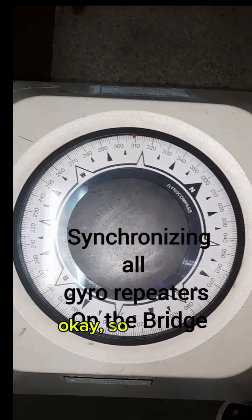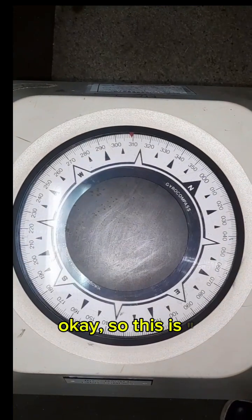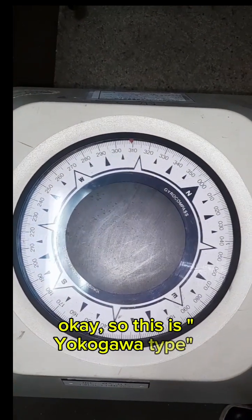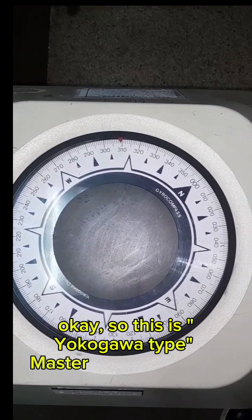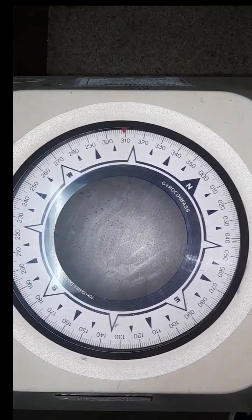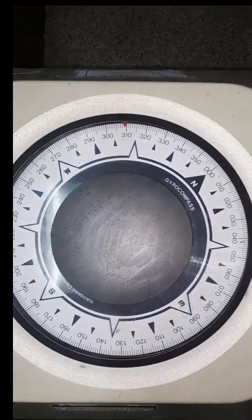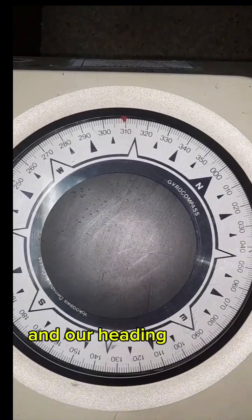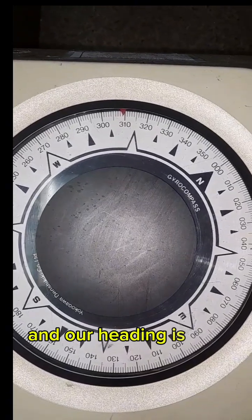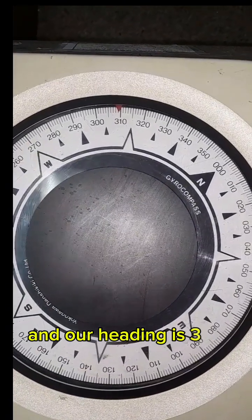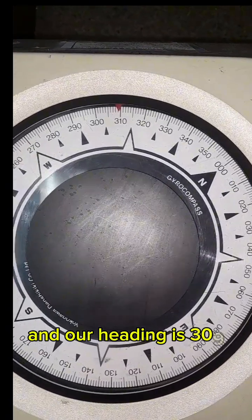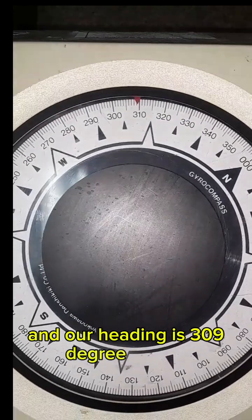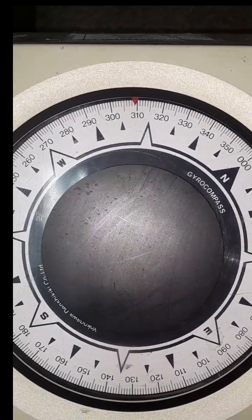Okay, so this is a Yokogawa master gyro compass and our heading is 309, as you can see.